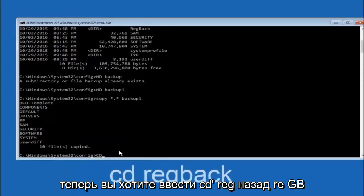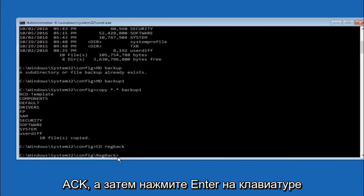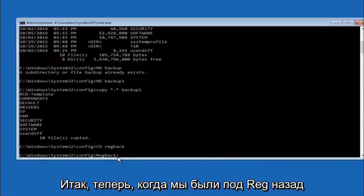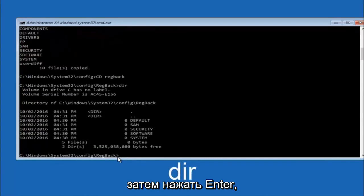Now you want to type CD reg back R-E-G B-A-C-K. And then hit enter on your keyboard. So now that we are under the reg back. So now you want to type D-I-R again. And then hit enter.